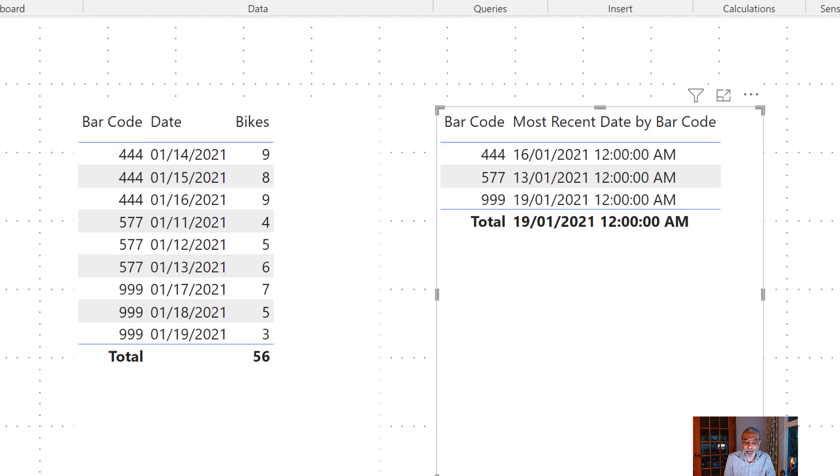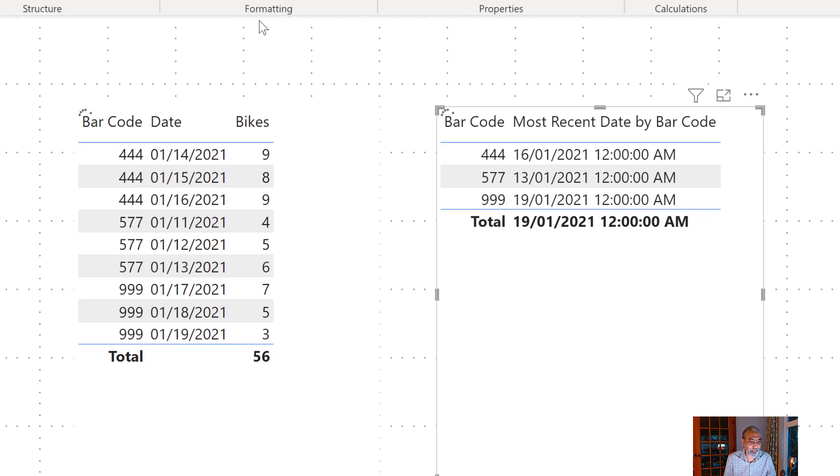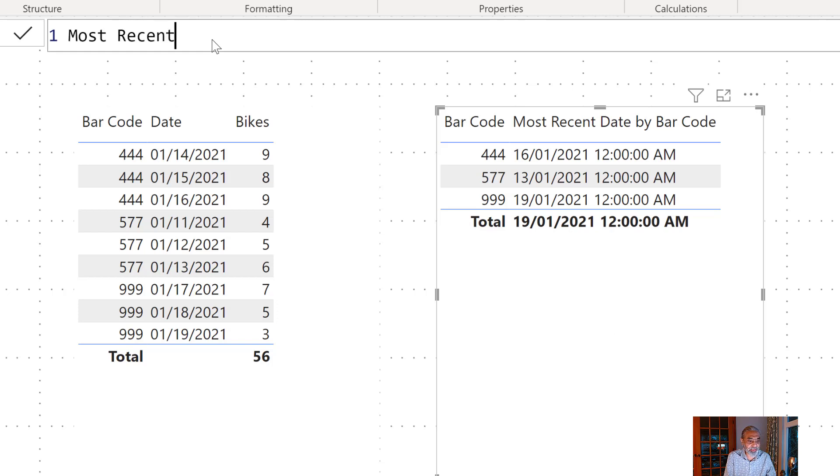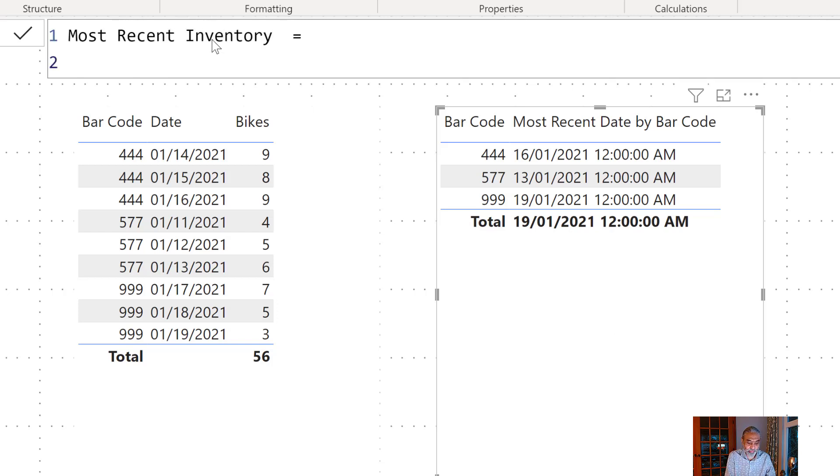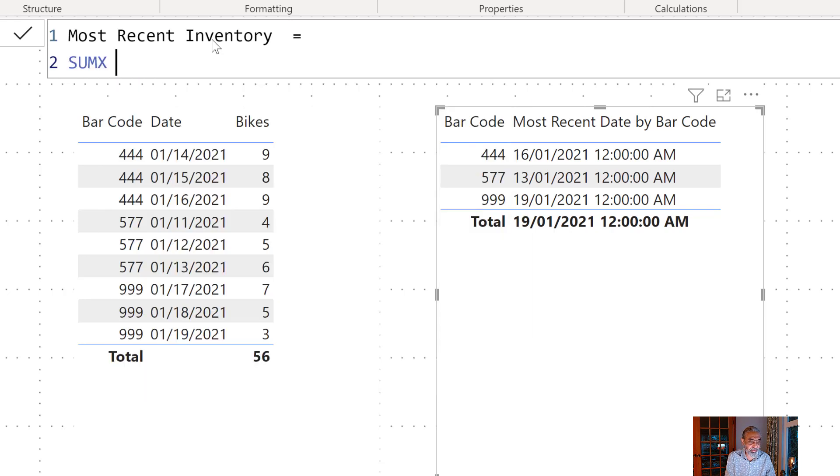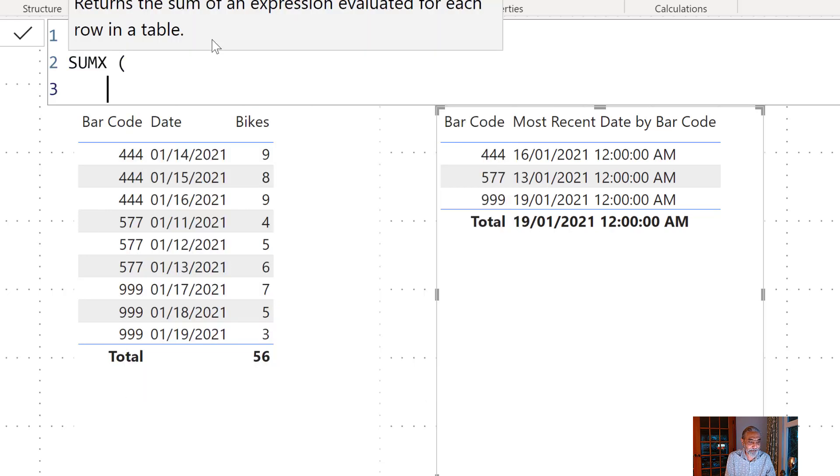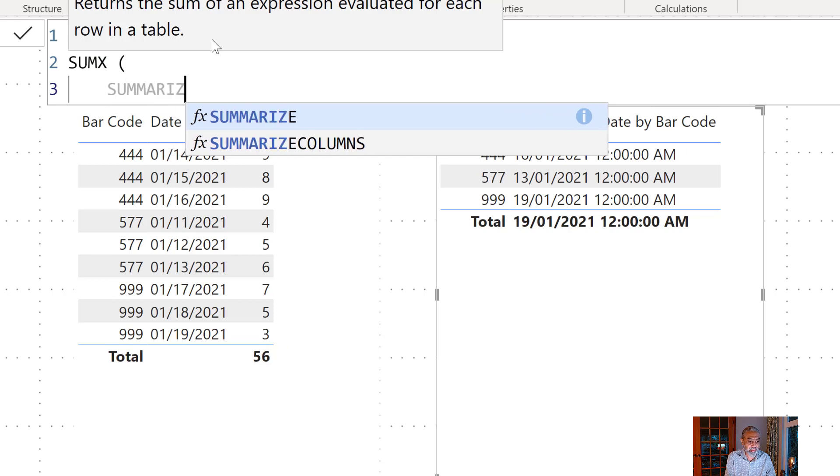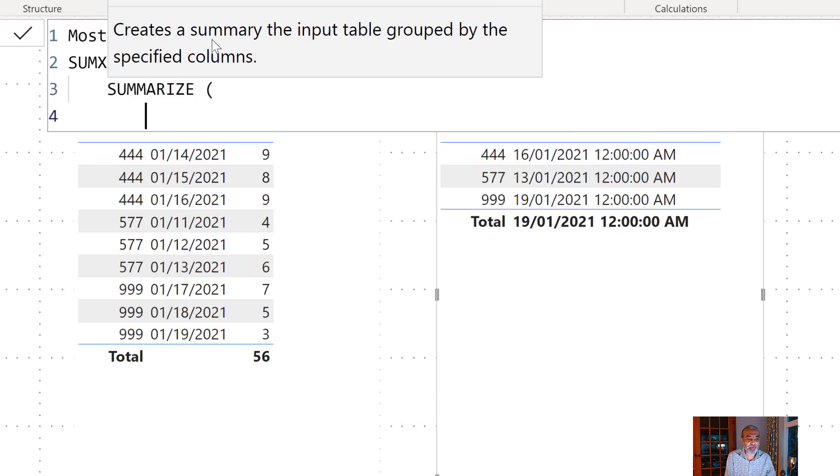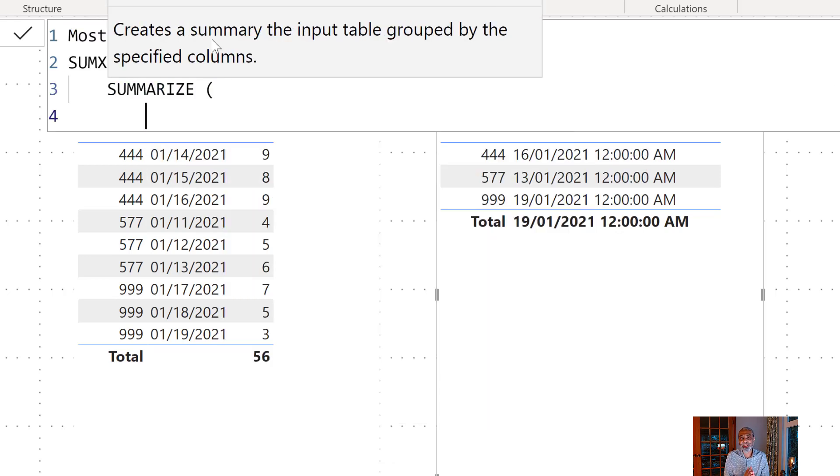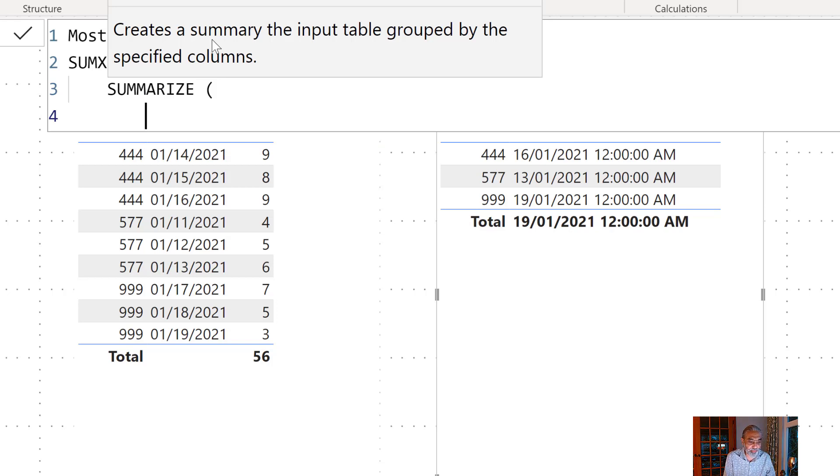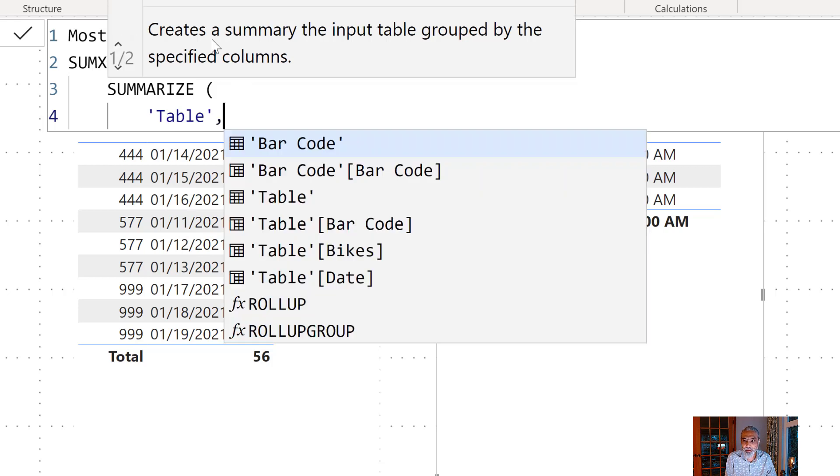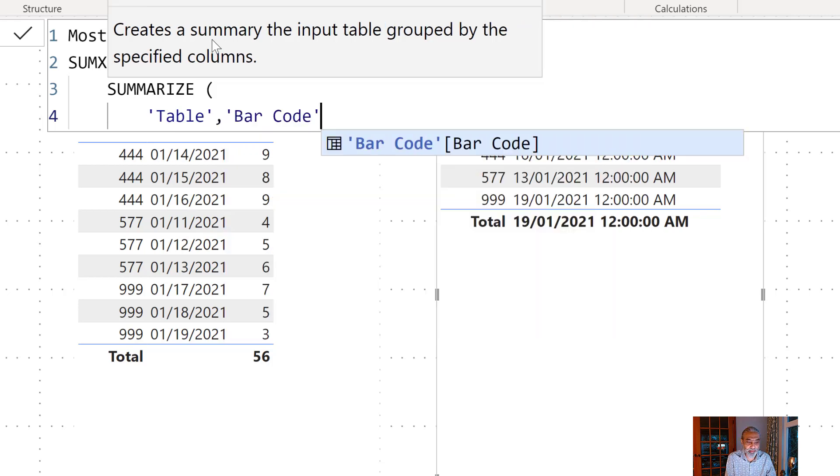So to do that let me write another measure. Let's call it most recent inventory. So what we're going to do is we're going to SUMX SUMMARIZE. The reason why we're going to use SUMMARIZE because we are going to group it by the barcode.